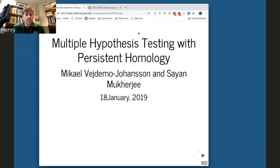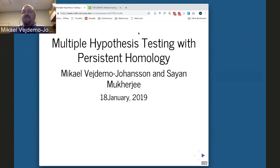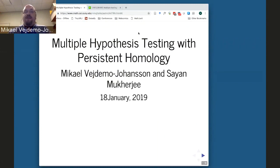I'd like to introduce Mikael Vesdemo-Johansen, who will be speaking today on multiple hypothesis testing with persistent homology. Thank you for having me. The web seminars have been exciting to see ever since we started doing them. I want to reinforce Henry's pre-show instructions — I tend to thrive on being interrupted. If you have thoughts or questions, please speak up and I'll follow wherever the conversation takes us.